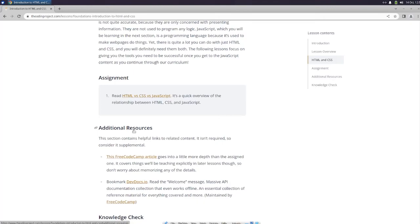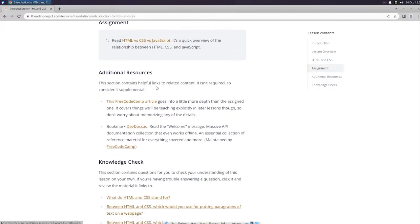And so our assignment is to read HTML versus CSS versus JavaScript. It's a quick overview of the relationship between HTML, CSS, and JavaScript. So let's go ahead and click on that.